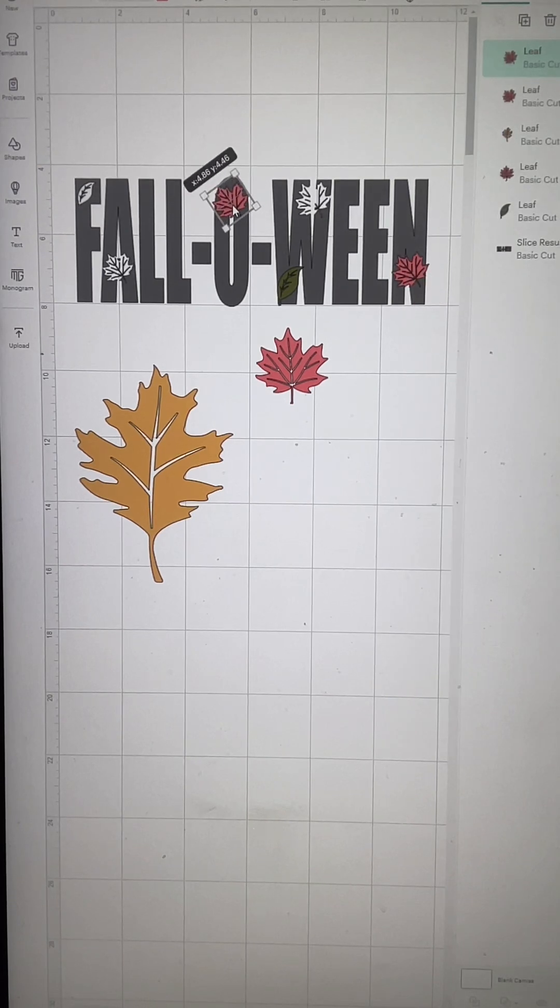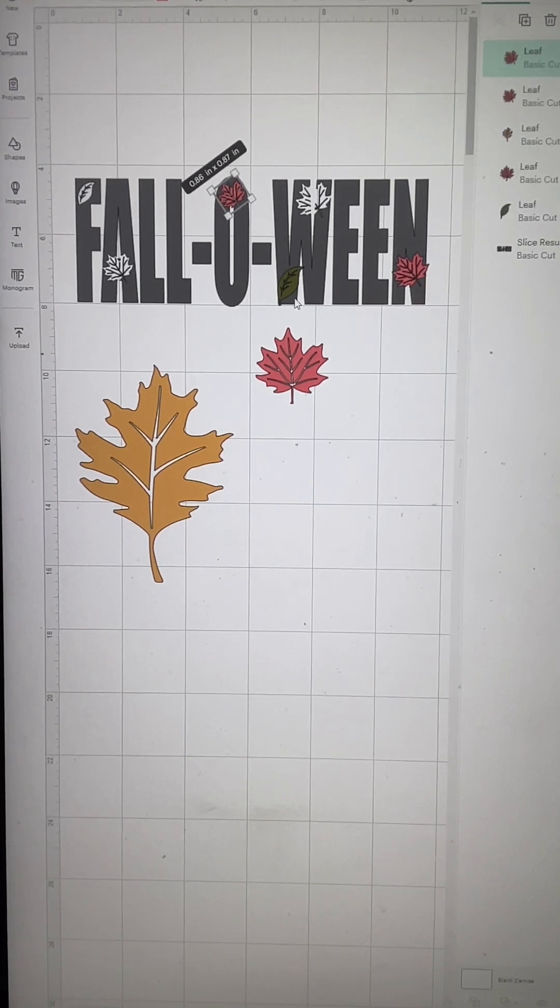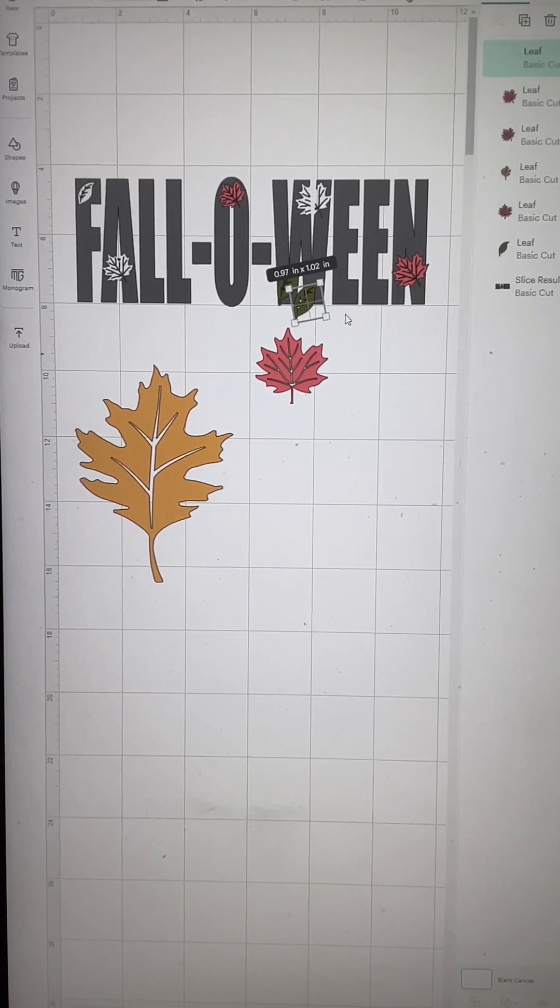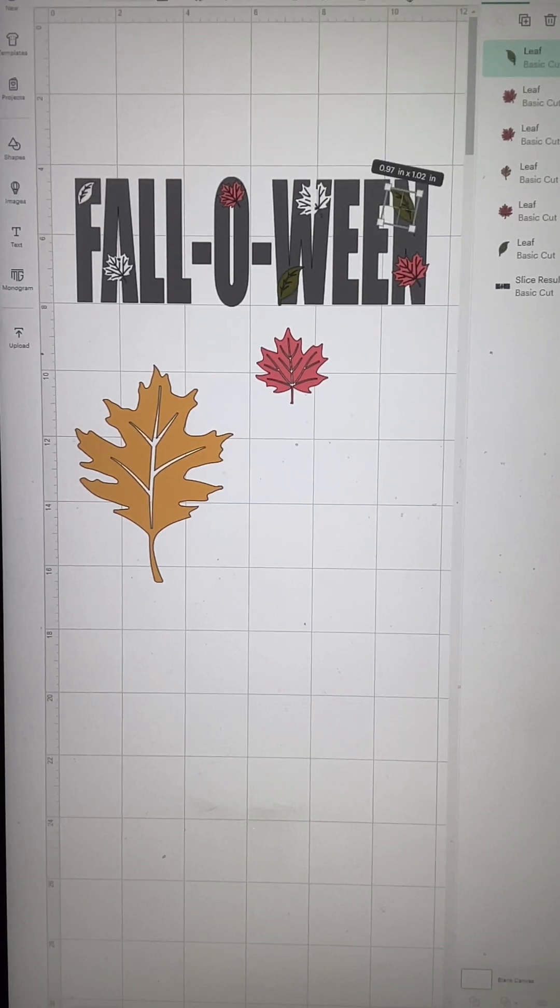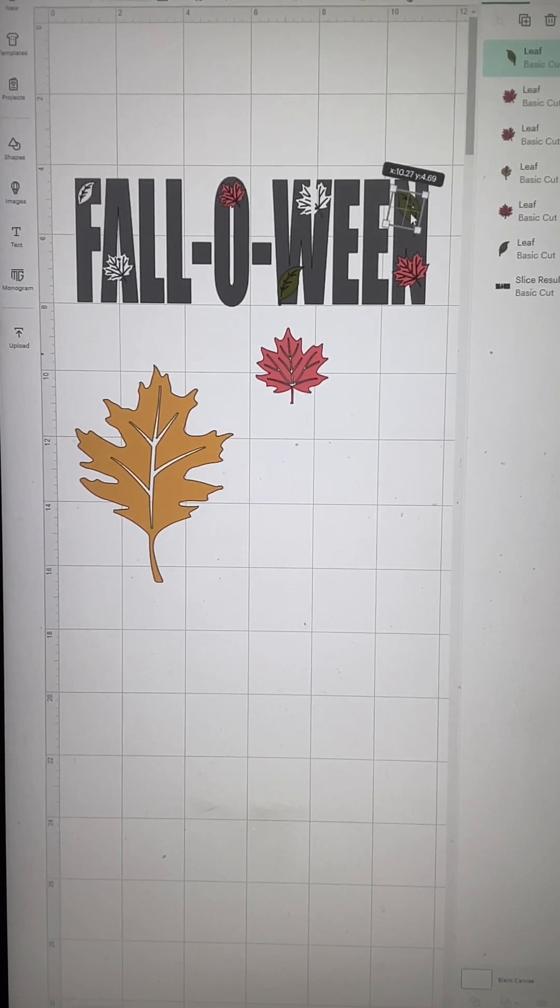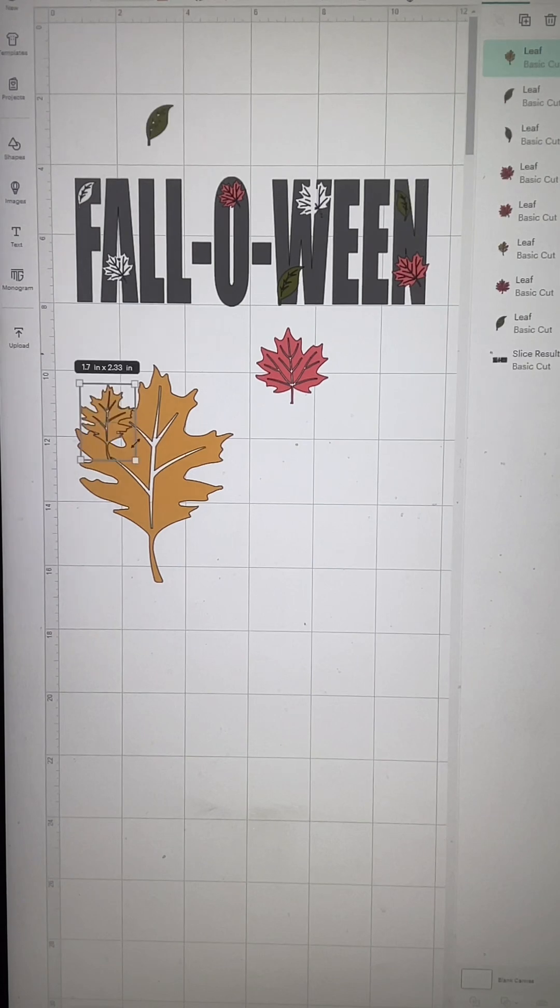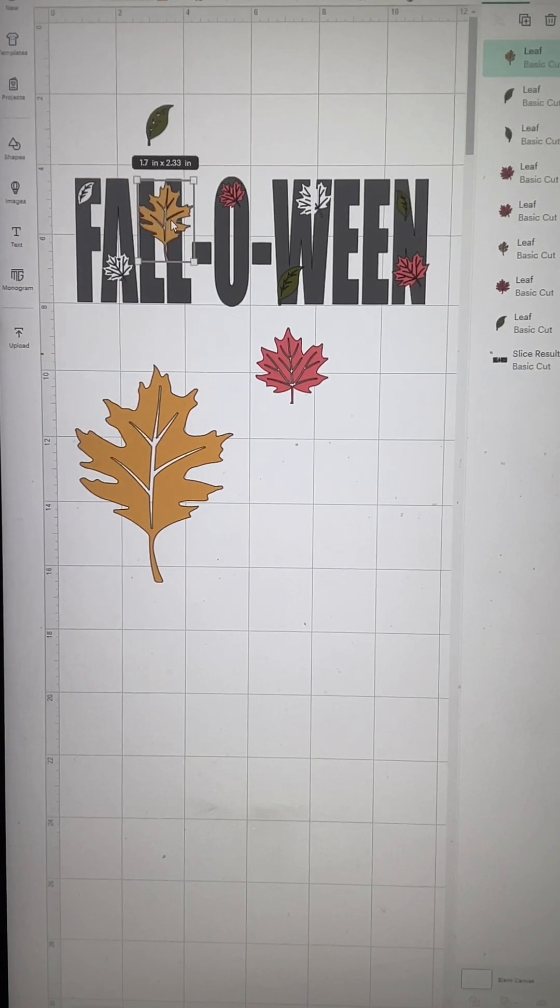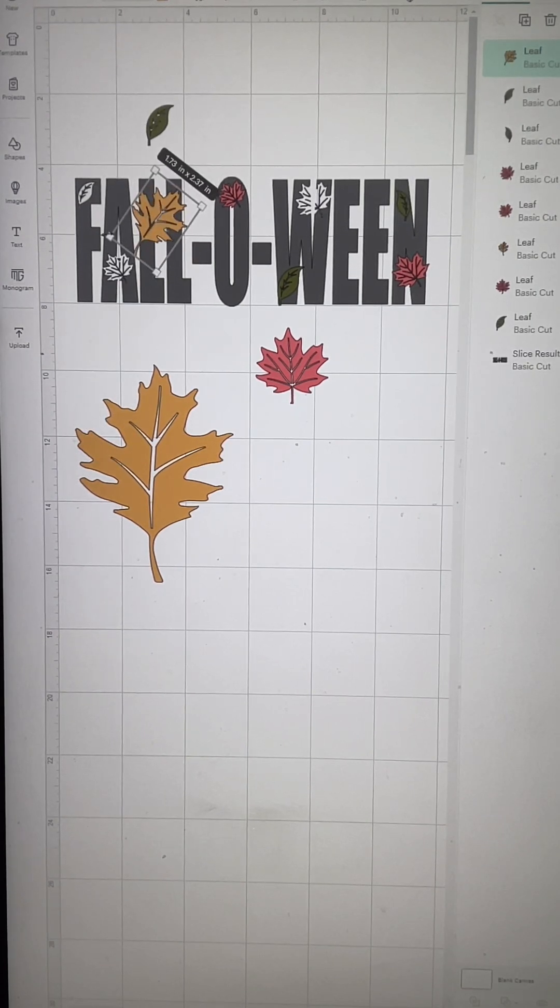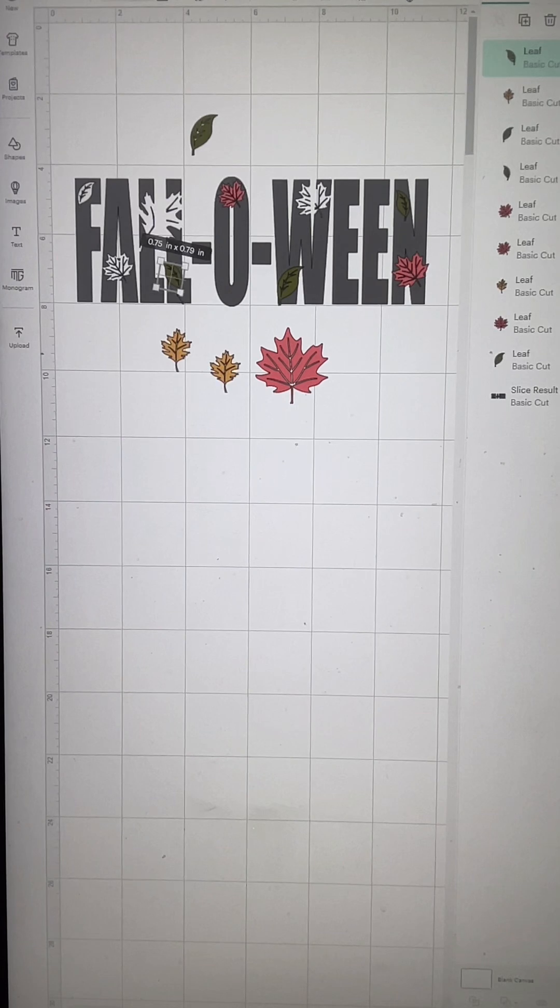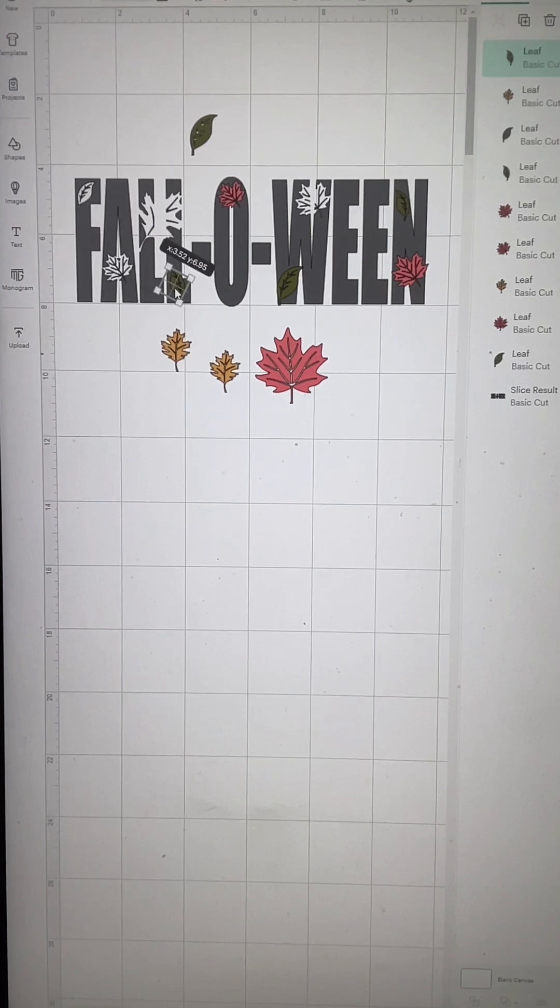When I say do not overwhelm the following, it's very easy to get carried away and want it all over. But you don't want to lose the text, you don't want to lose the following so people can't tell what it says. That can happen if you put too many leaves.